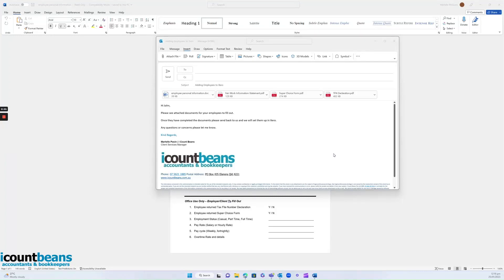Hi everyone, today we're going to go through how to add an employee into Xero. Essentially iCountBeans takes care of most of this procedure, but there are a few things we want to make our clients aware of.